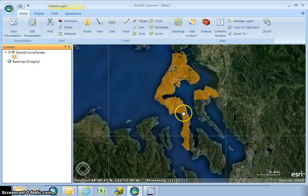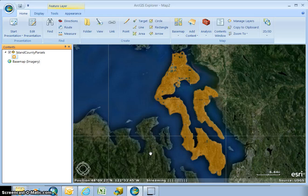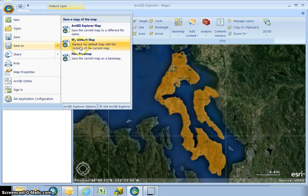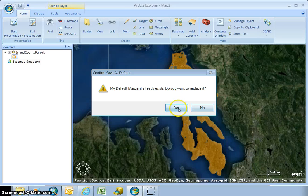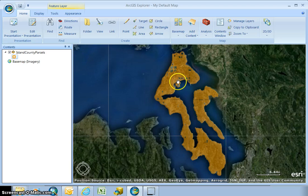The last step you're going to want to do is save this map so that you don't have to continuously add content. I'm going to save this as my default map — go down to save as and then my default map. Now every time I click on the ArcGIS Explorer icon on my desktop it's going to open up this map.